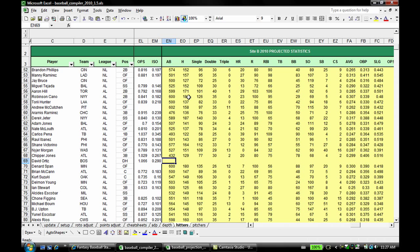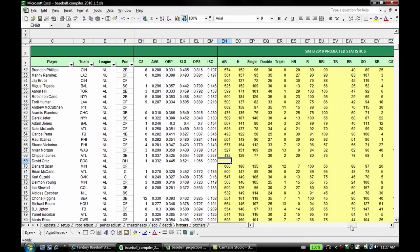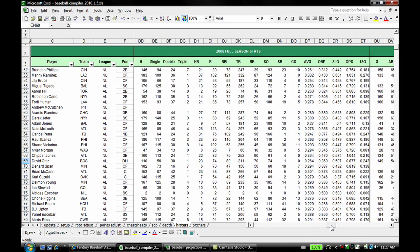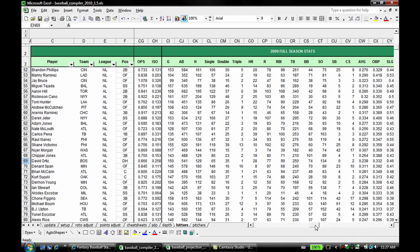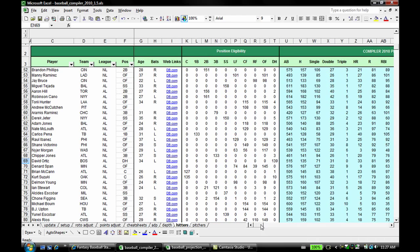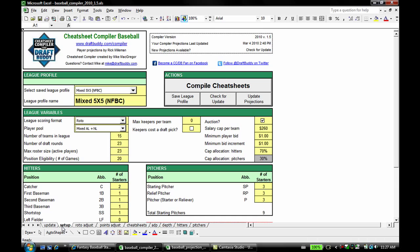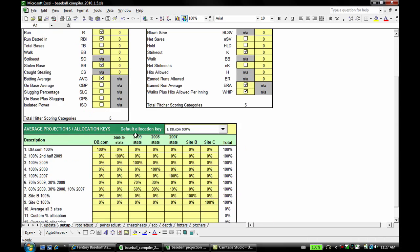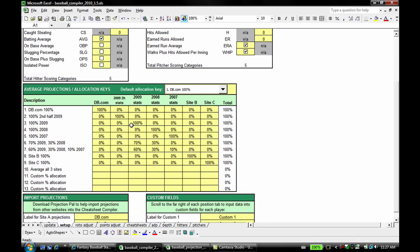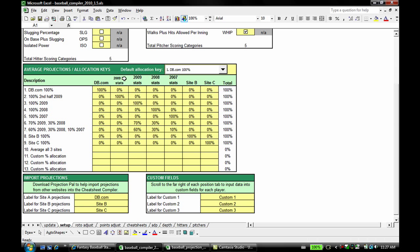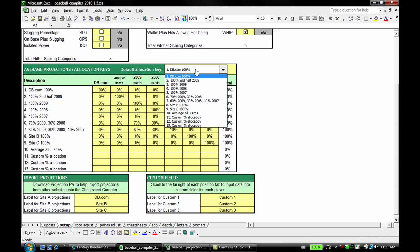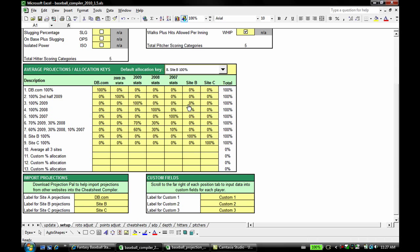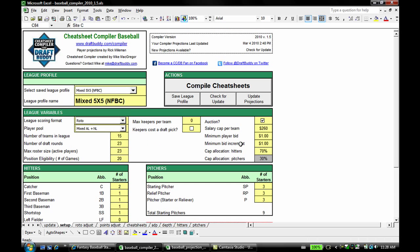Final step. So now I want cheat sheets based on the CBS Sportsline projections instead of the DraftBuddy.com, a.k.a. Rick Milliman projections. All I need to do is I go to the Setup tab. So you've gone through the trouble putting them in there, let's make sure you do this right. Go to the Setup tab and change the, scroll down and change the default allocation key from DraftBuddy.com 100% to SiteB 100%. Hit compile cheat sheets, and cheat sheets are going to be based off projections from CBS Sportsline.